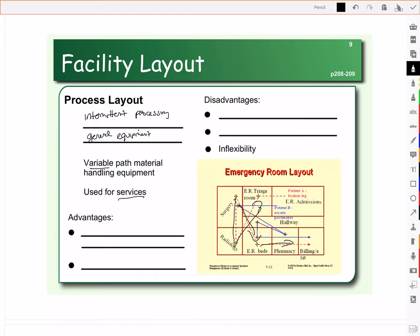Process layouts tend to be used for services. Think about accounting firms and how you lay out the departments within your company. If you have a bank and financial advisory company, how do you decide who you're going to put where? At the bank, where do you put those who will speak to you about a mortgage? Where do you put those there to help with investments? Where do you put tellers? Where do you put your vault? How do you lay out the space?